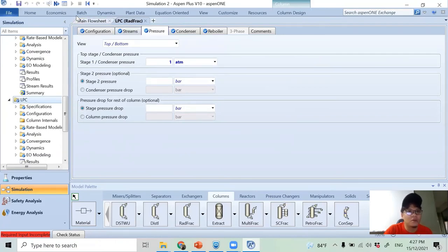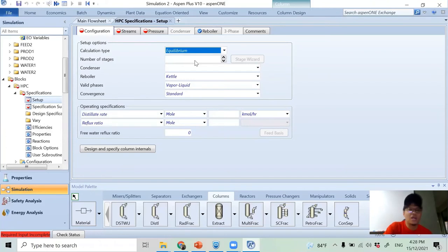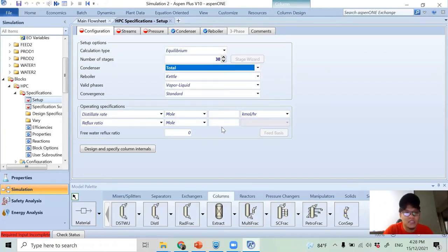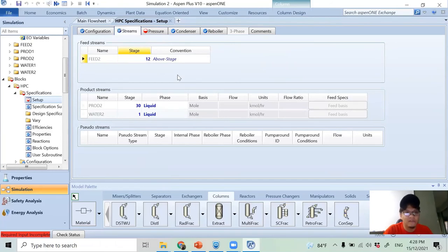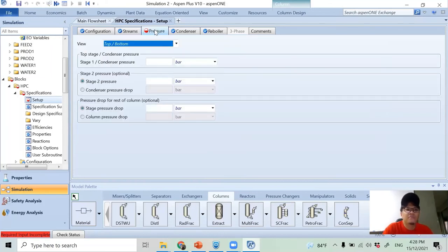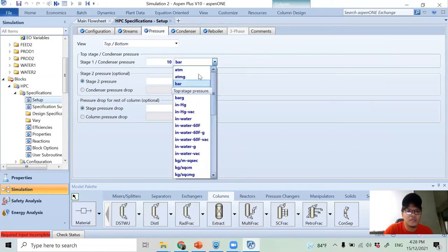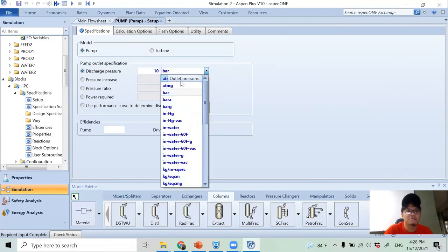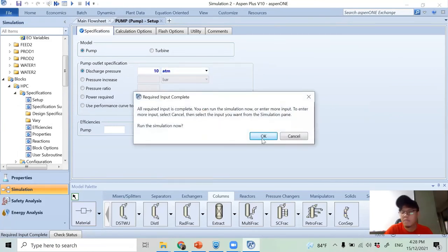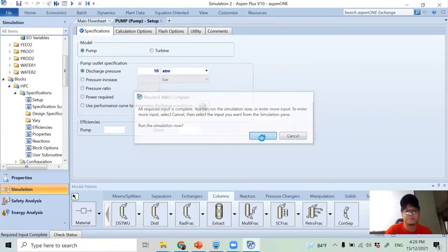For the high-pressure column (HPC): same number of stages, total condenser. Reflux ratio is 4.29, distillate-to-feed ratio is 0.74. The feed enters at stage 12 - I found this gave better enrichment than stage 23. Column pressure is 10 atm. The pump discharge pressure is set to 10 bar. I then run the simulation.